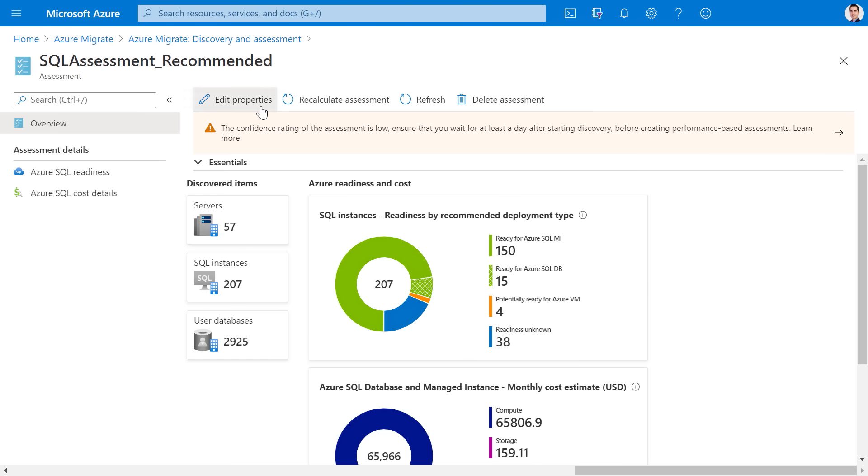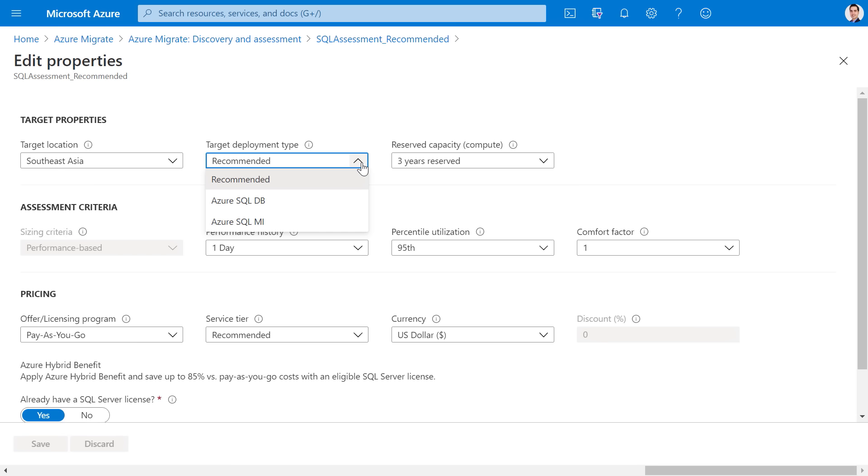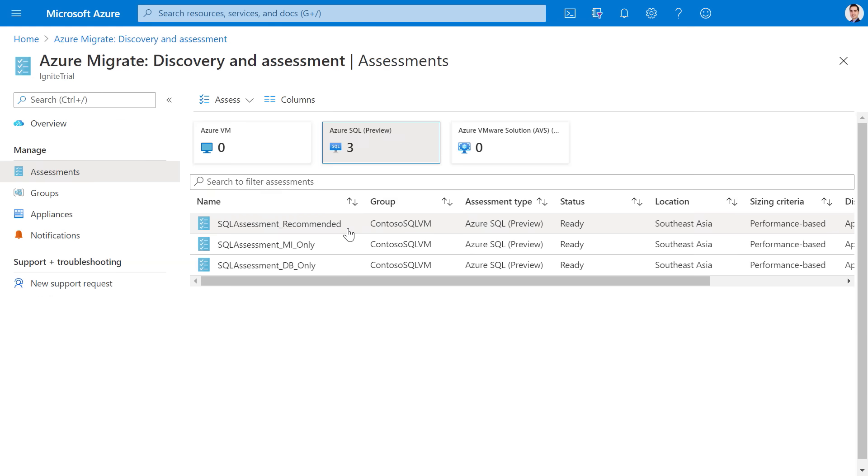Another useful feature is that once you've discovered your servers and have grouped them, there's really no limit to the number of assessments that you can run on the same group. You can then compare the assessments across the different dimensions that were used to create them.